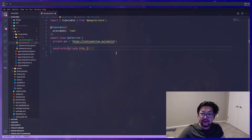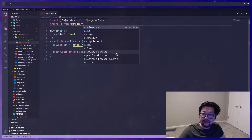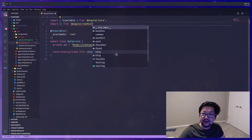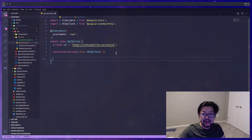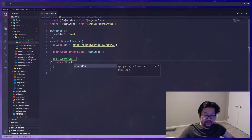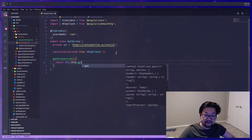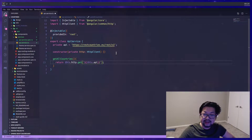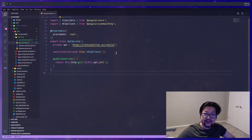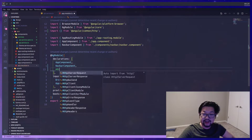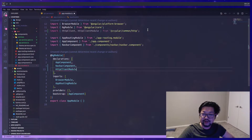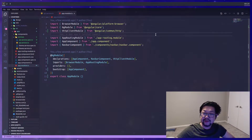We'll also need to inject the HTTP client, and for that we need to import it from @angular/common/http. Let's add a method called getAll which will return an HTTP.get to this.api/all. We need to add one thing to our app module — HttpClientModule — and that'll allow us to use the HTTP client in our application.